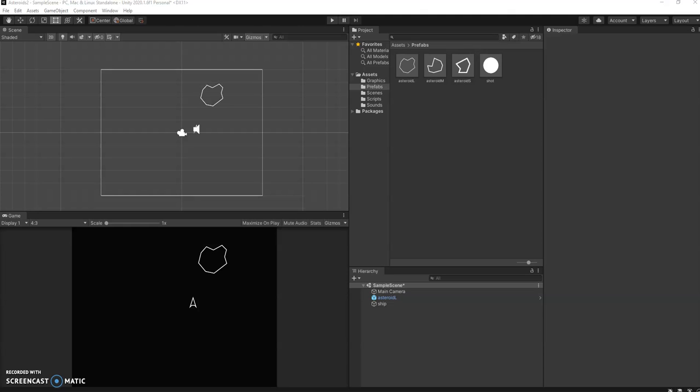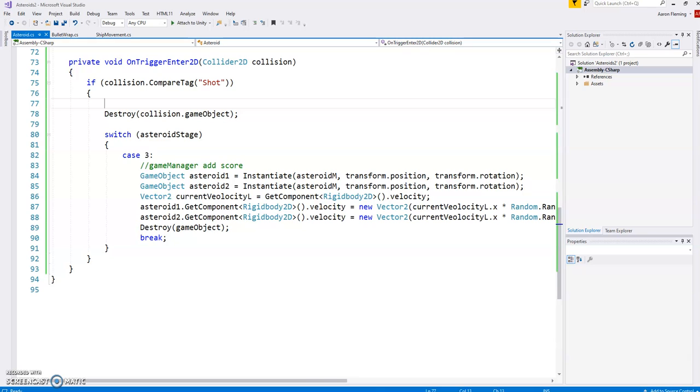Welcome back. So in this video we'll continue and hopefully complete getting all our asteroids instantiating and maybe take a look a little bit at the game manager.